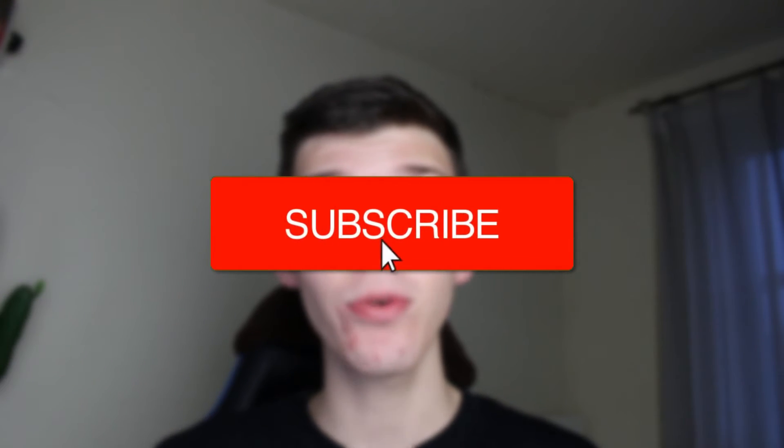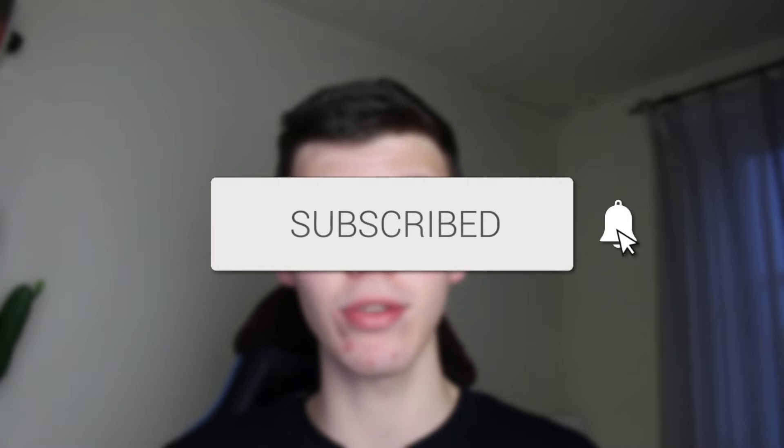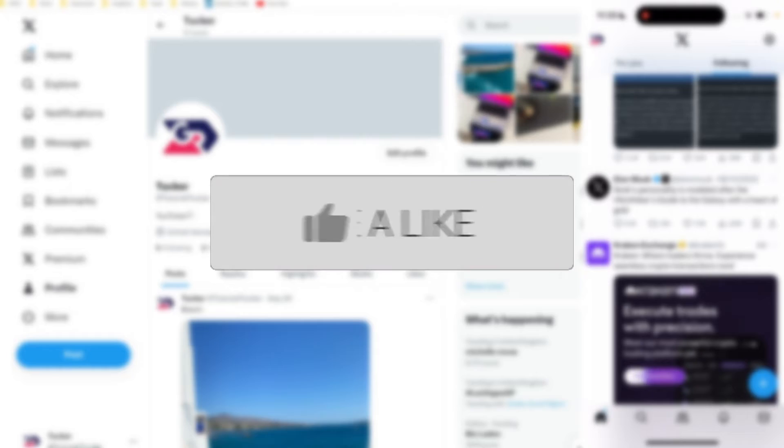We'll guide you through how to make your X account private. If you find this guide useful, please consider subscribing and liking the video.